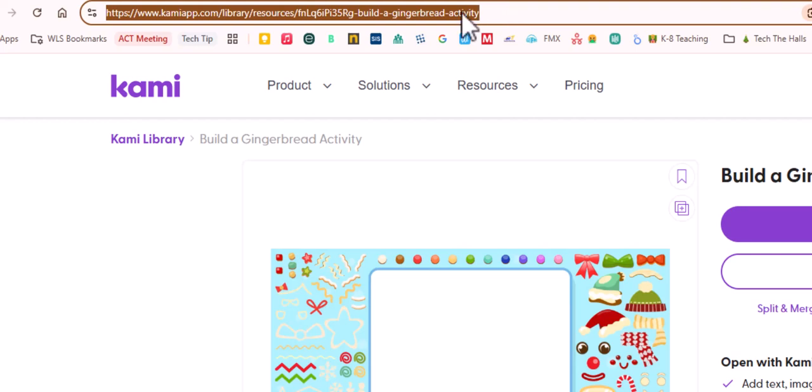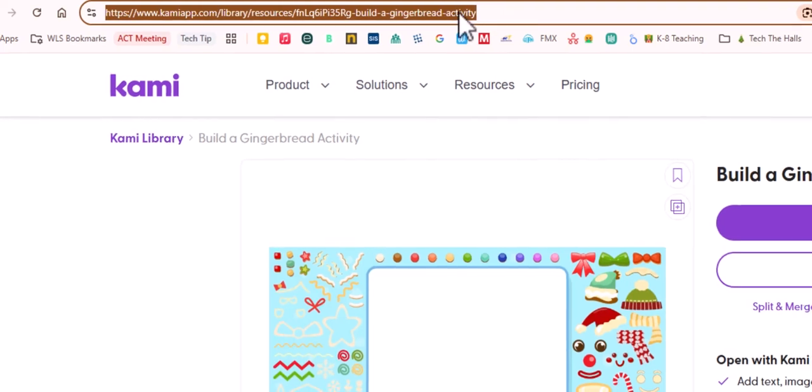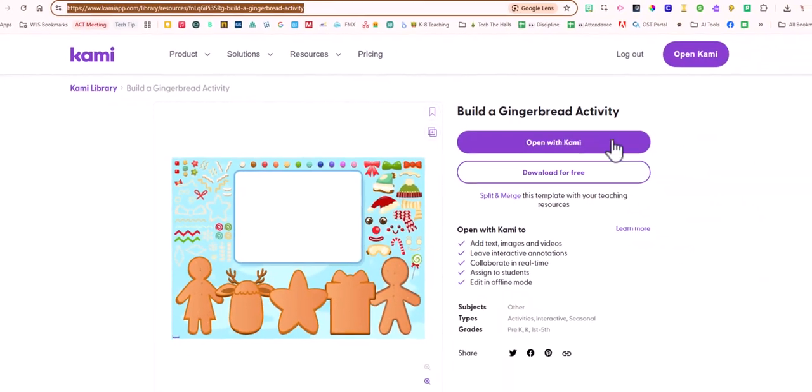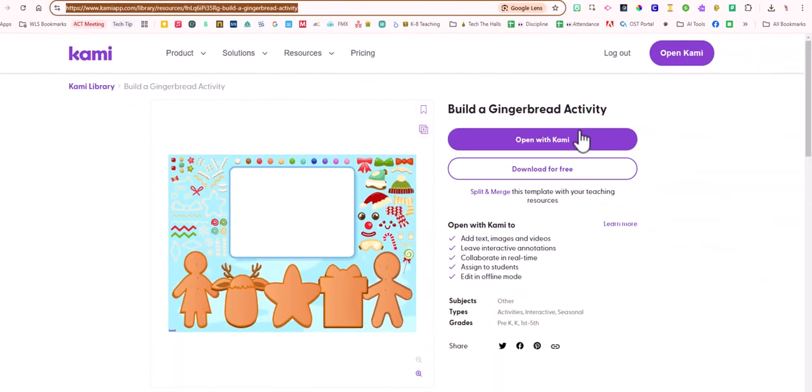They are going to see this exact page, so you could bring this up on your display board and explain to the students that they're just going to click open with Kami.